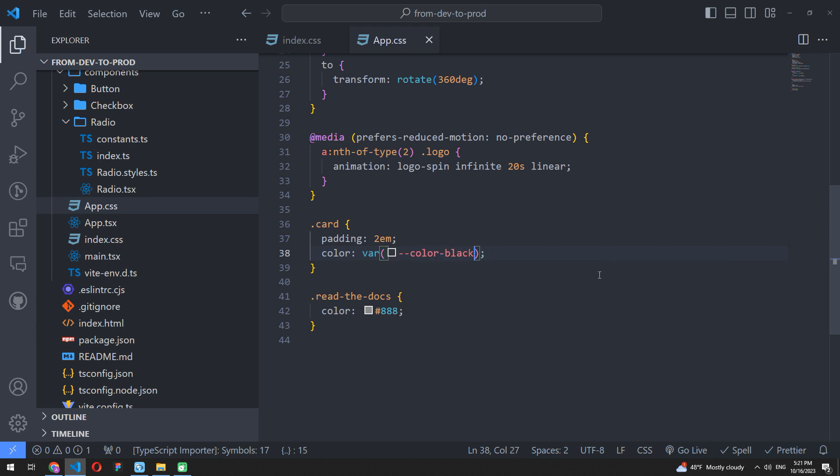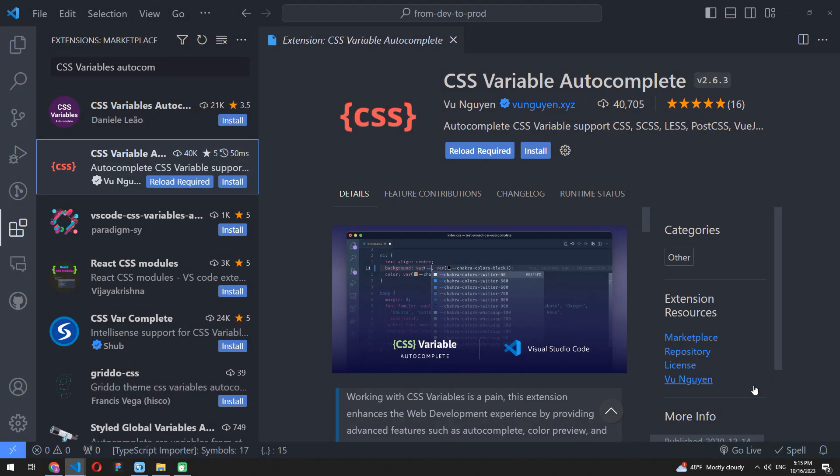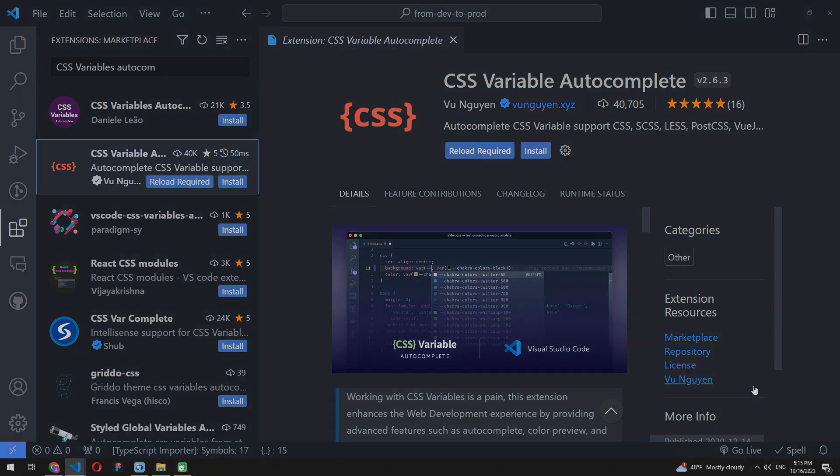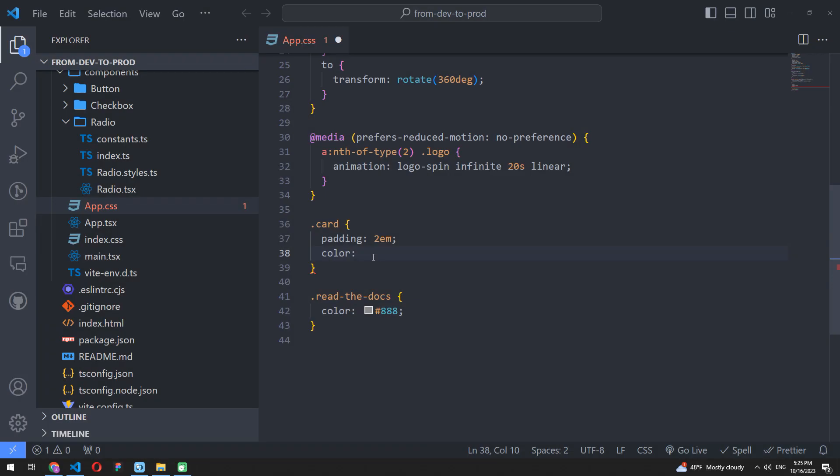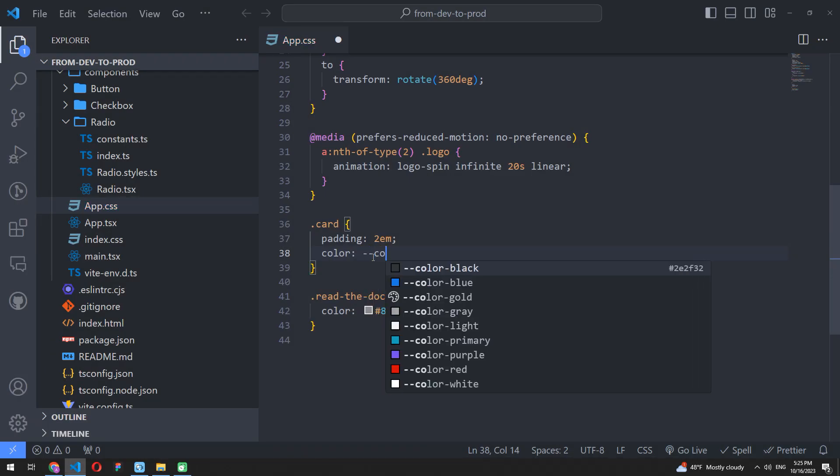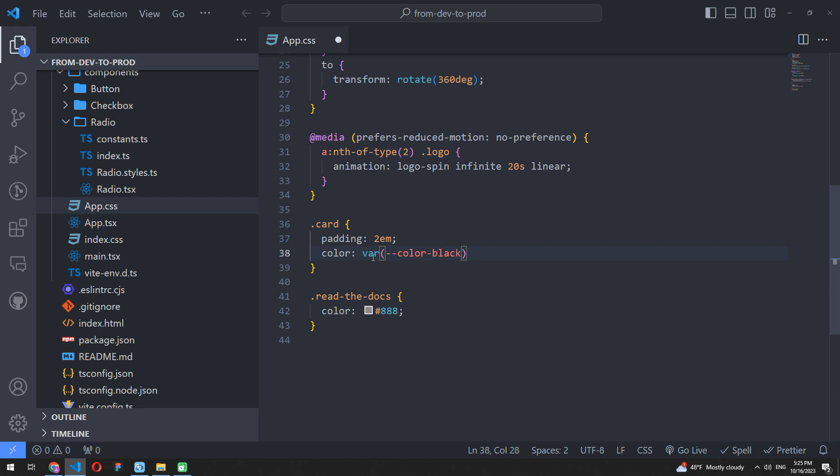Just install it and after that you can start writing CSS variable name to be used. Press tab and it will be automatically wrapped to var and round brackets. Perfect.